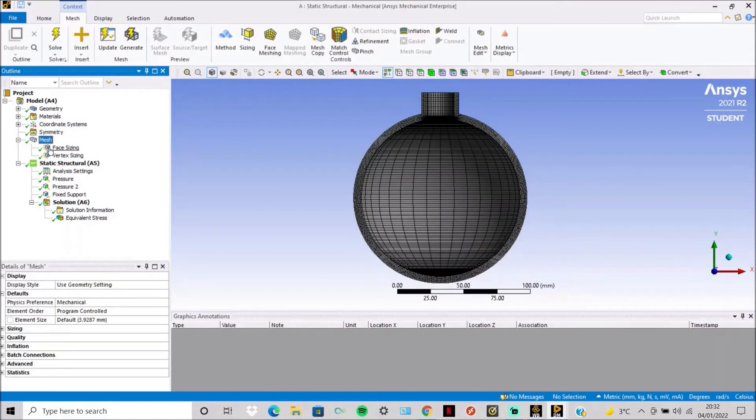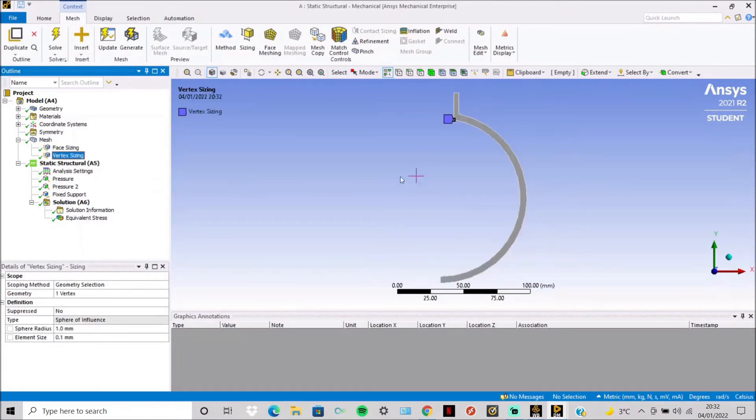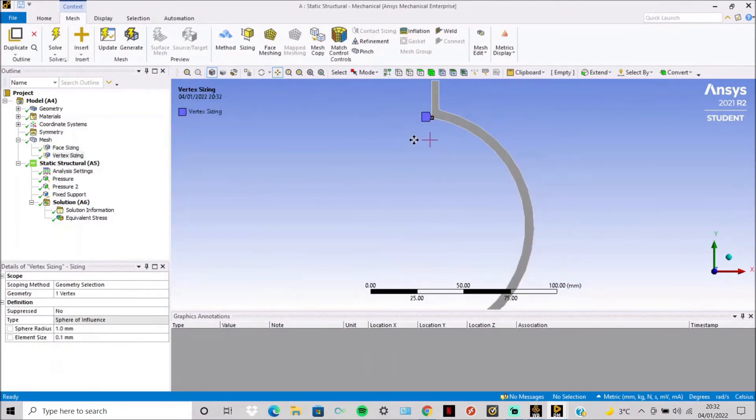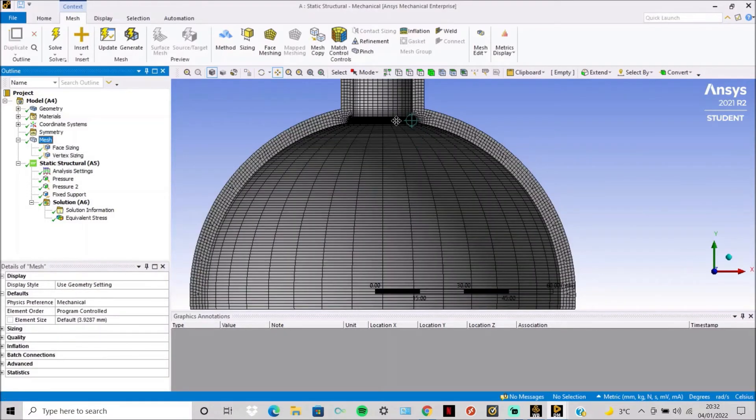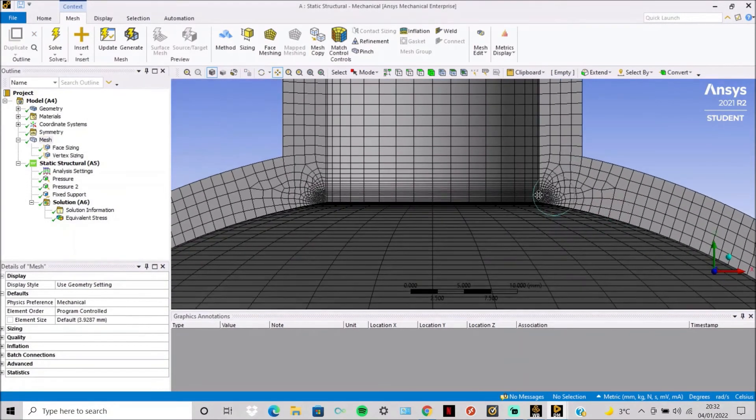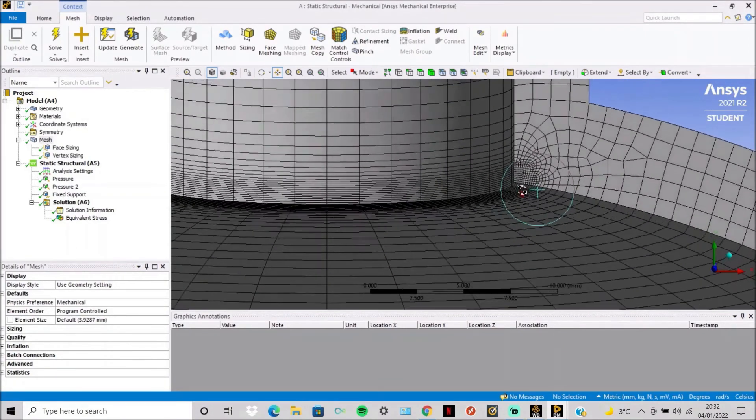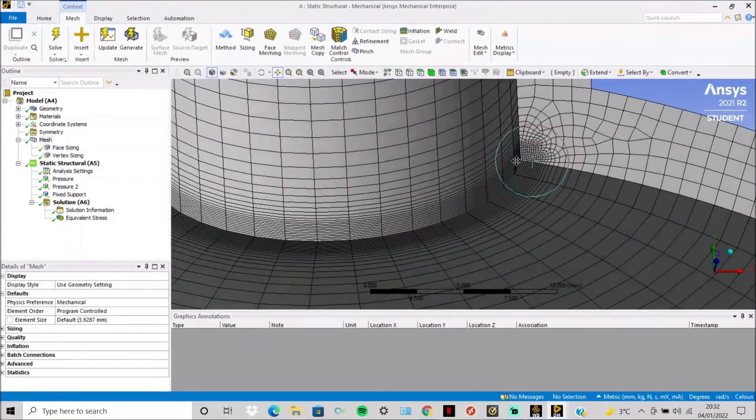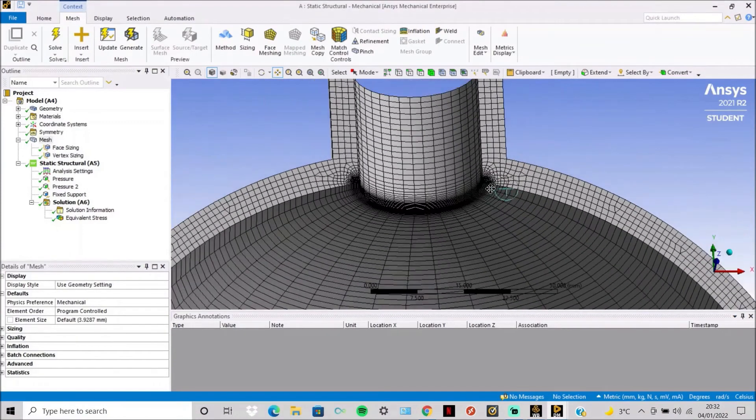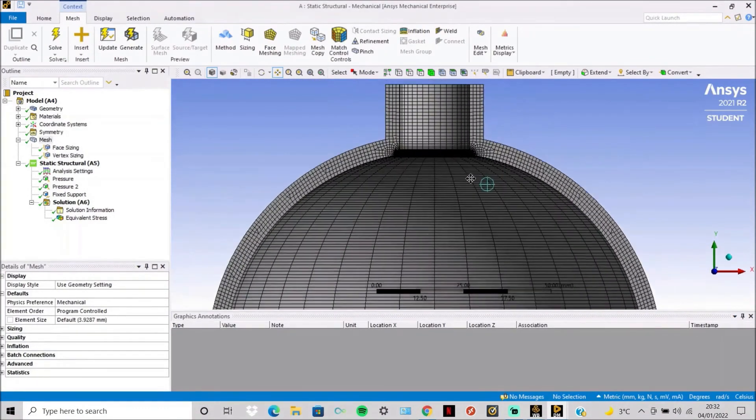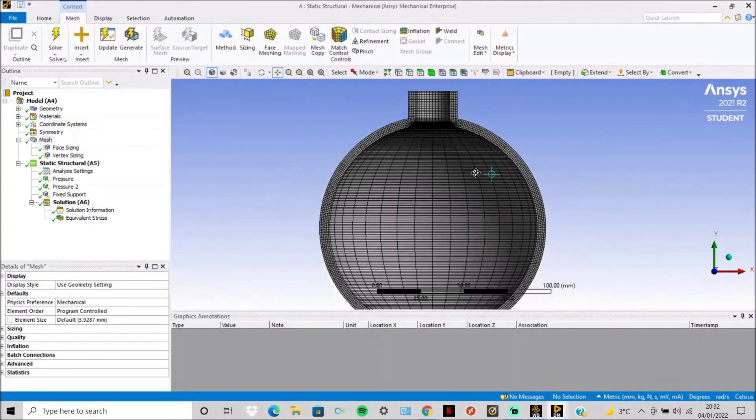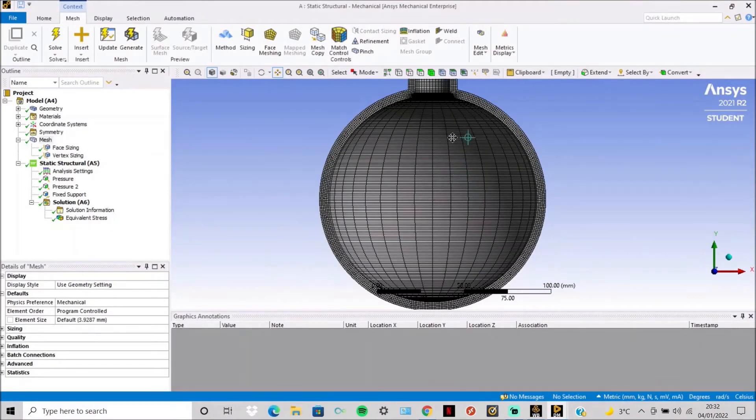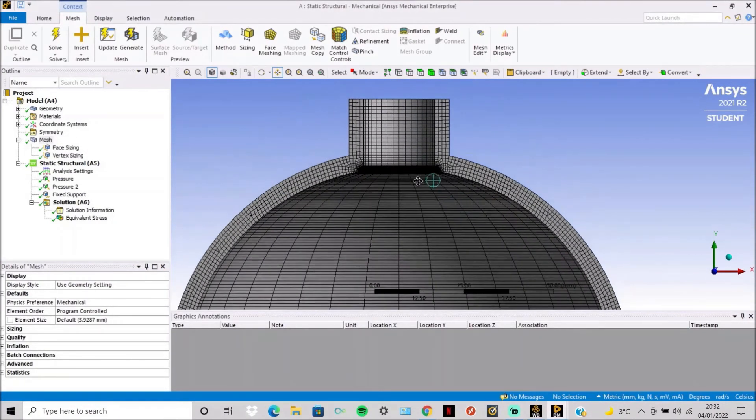The mesh is simply done with a face size of 1mm and then vertex sizing with a sphere of influence of 1mm with an element size of 0.1mm. This gives a very dense mesh around this tight edge here, which is where the highest stress concentration is going to be found. So you get a good mesh here and a very dense mesh here.